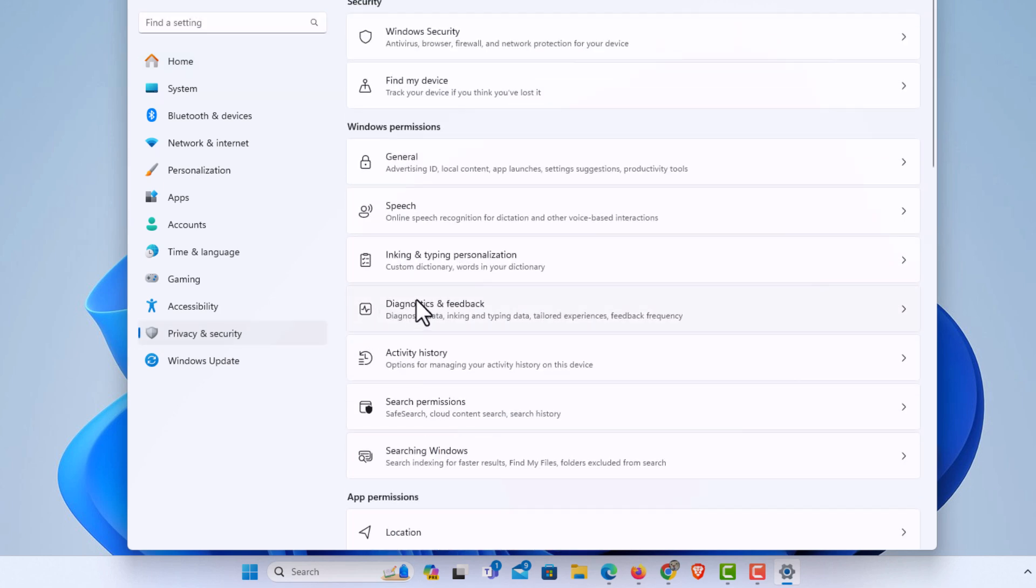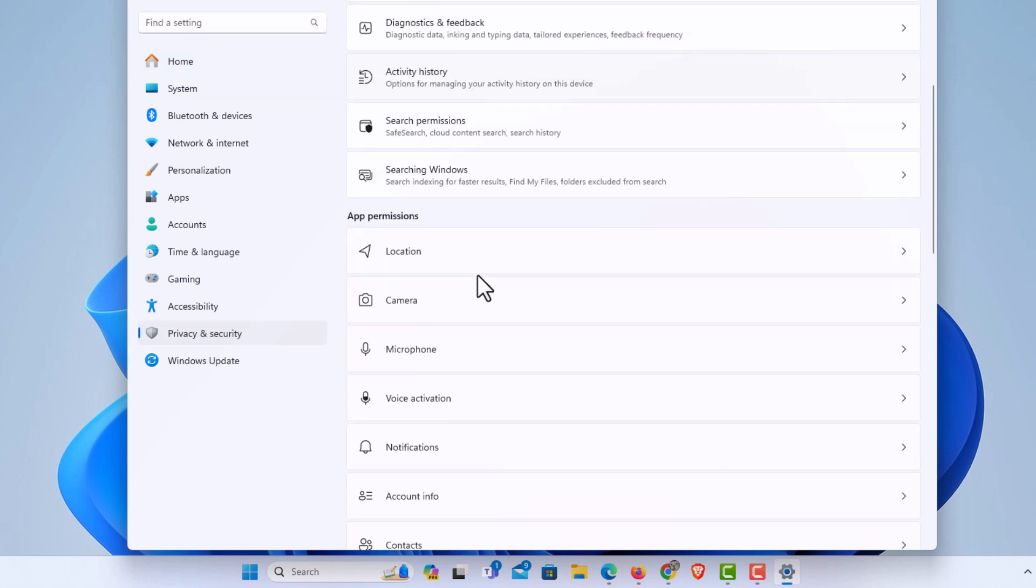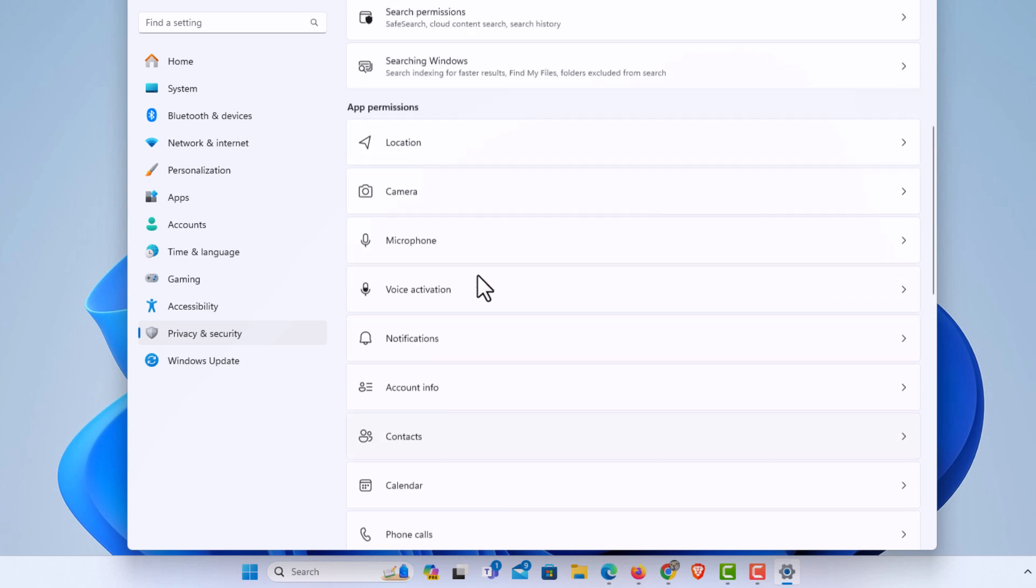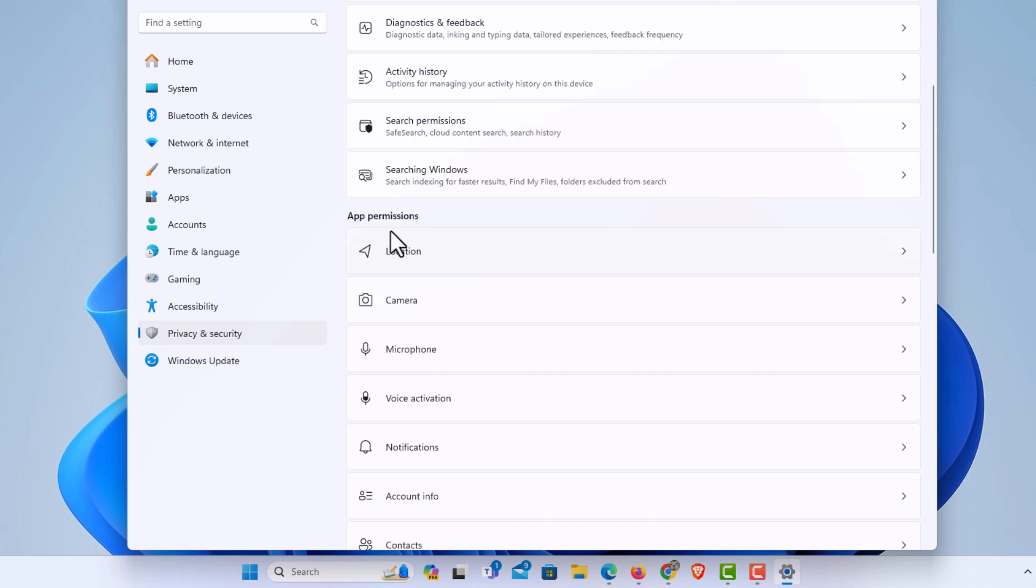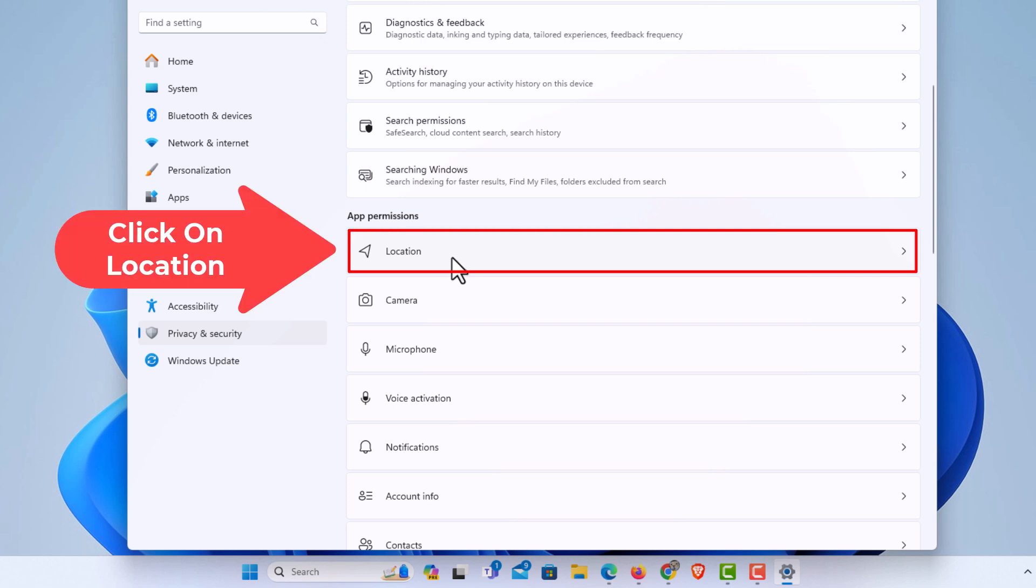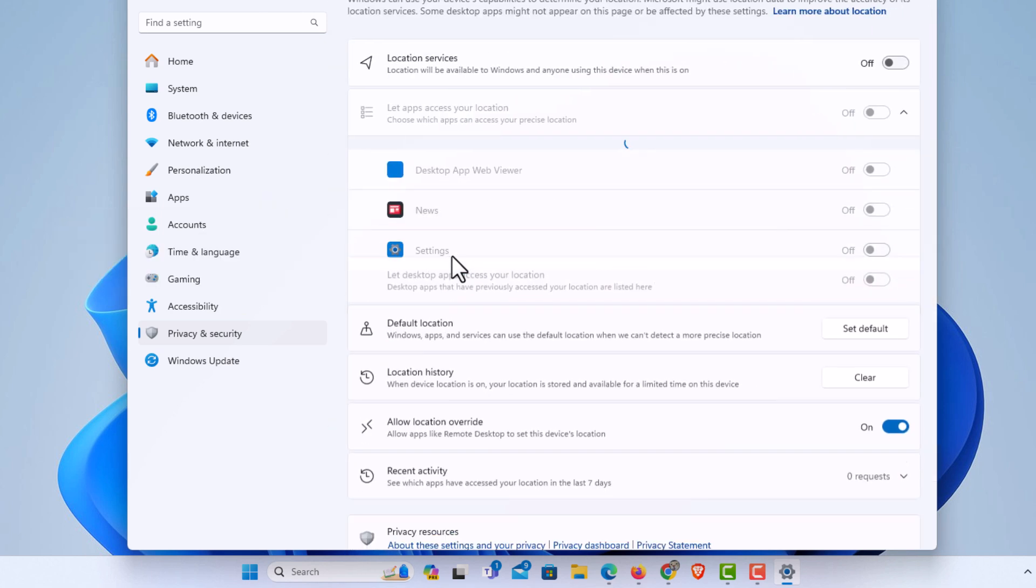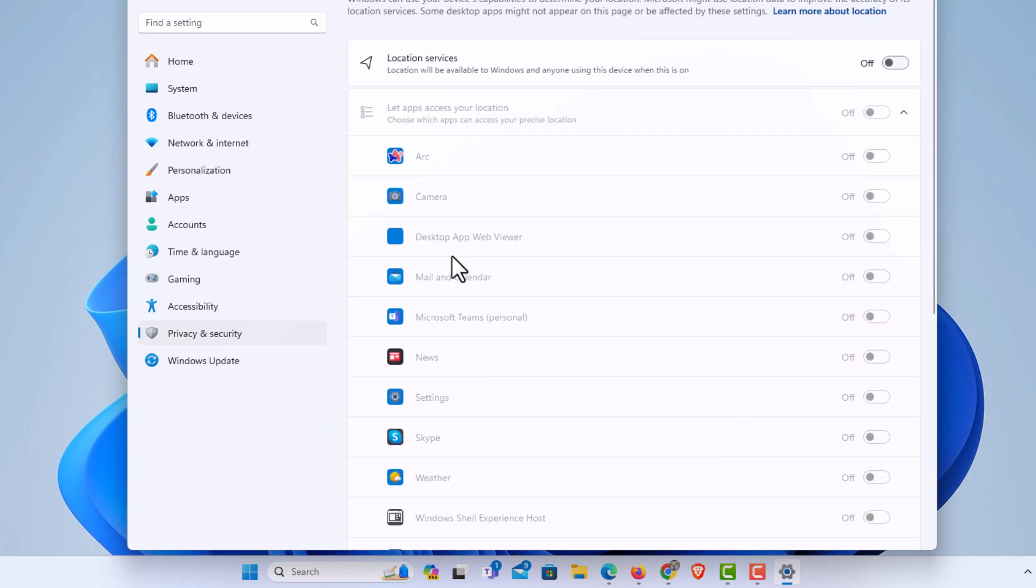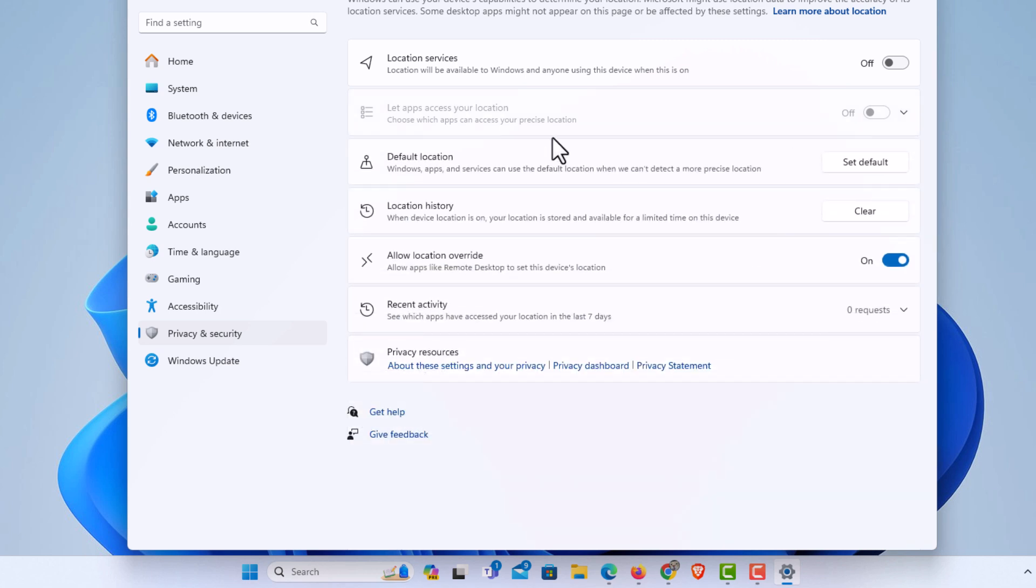Then in the center pane you want to scroll down to the app permission section and right here is location. You want to click on location and this is all of your location settings here.